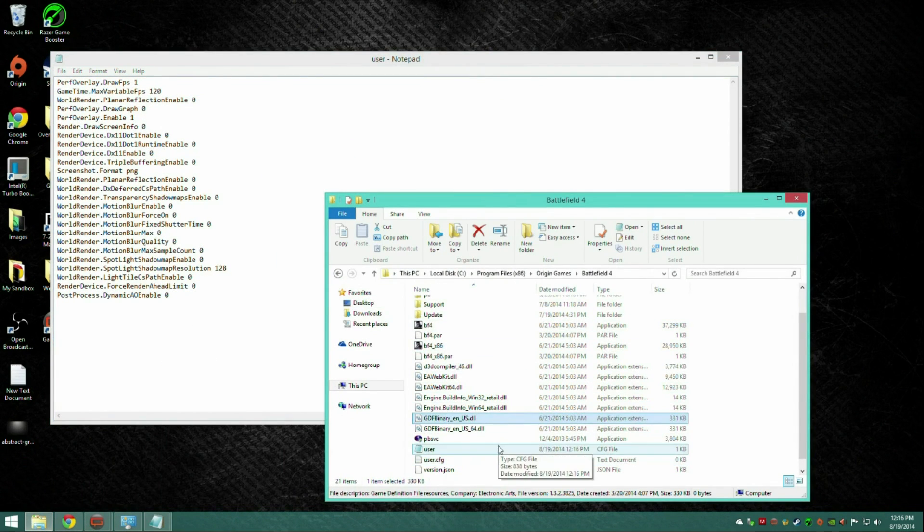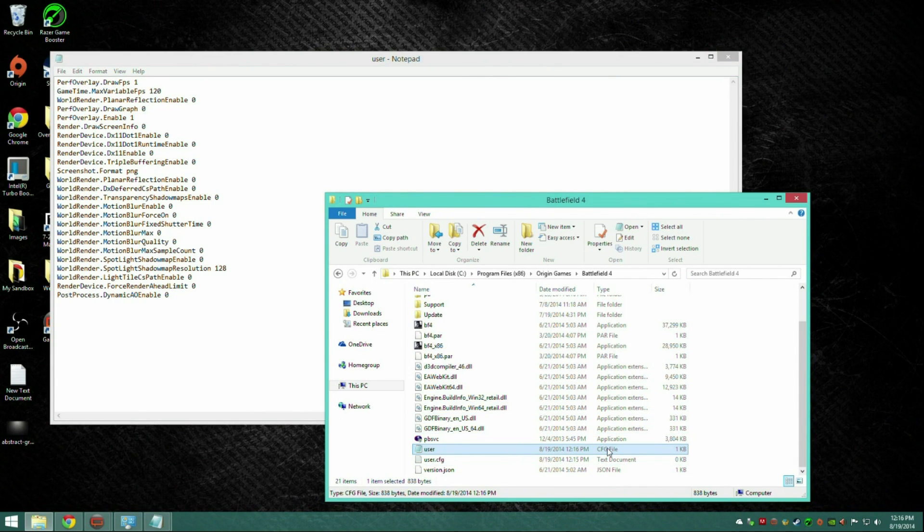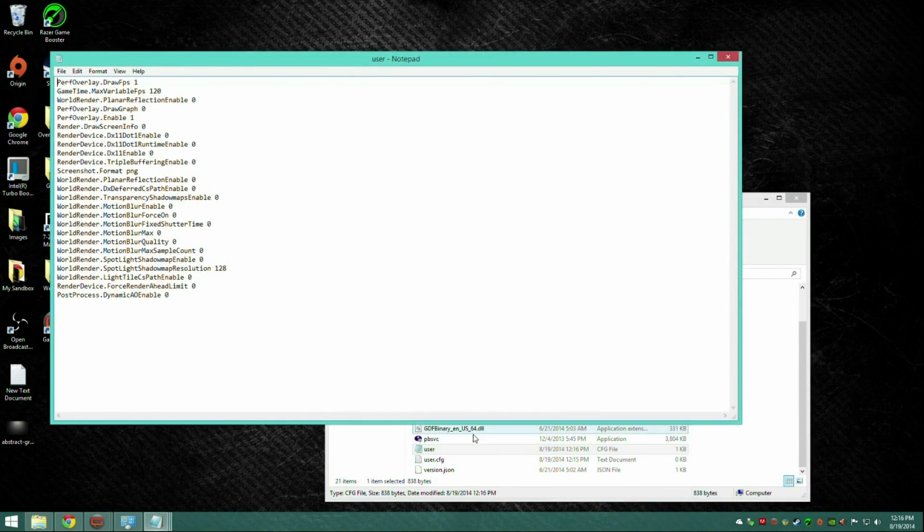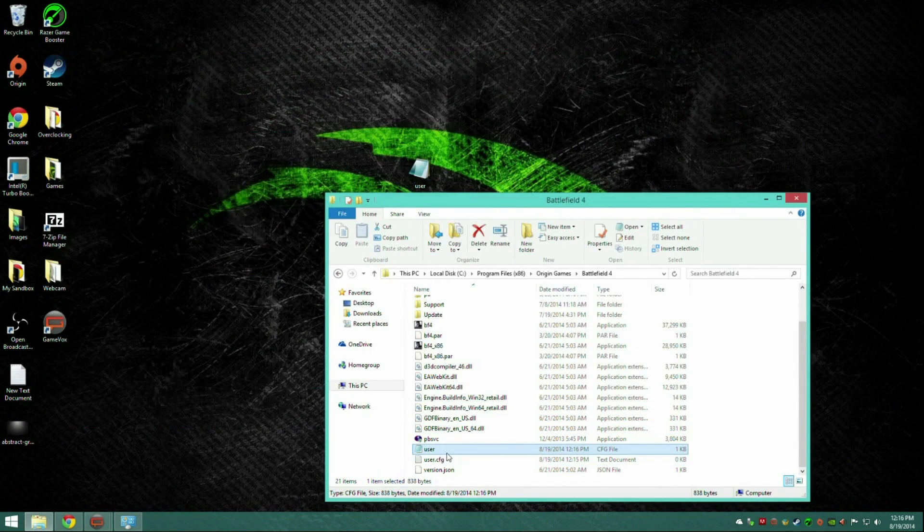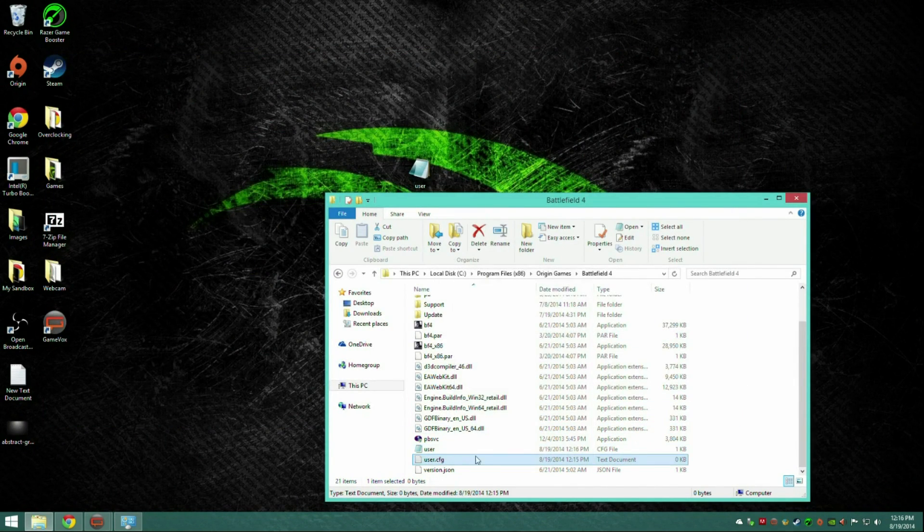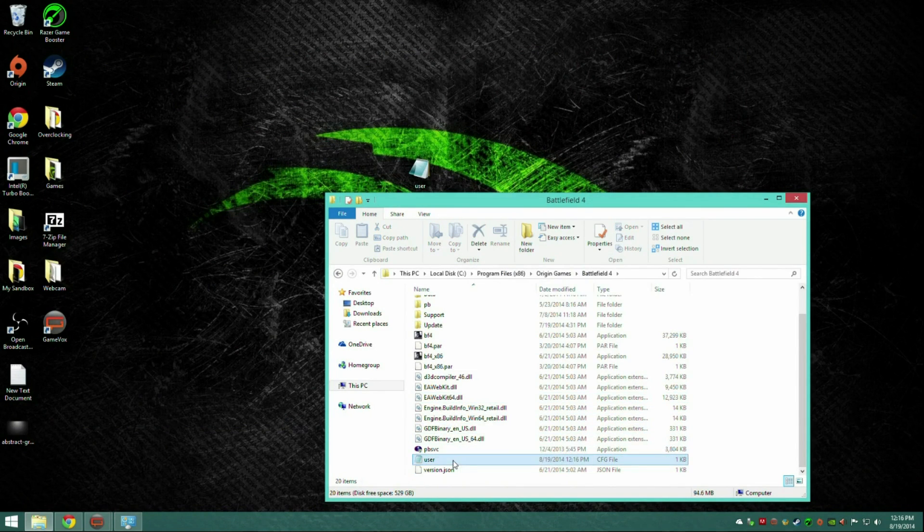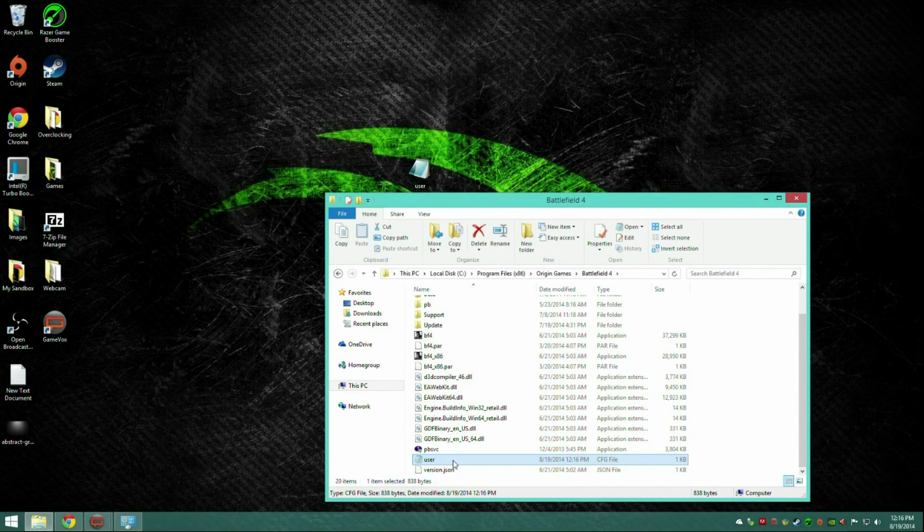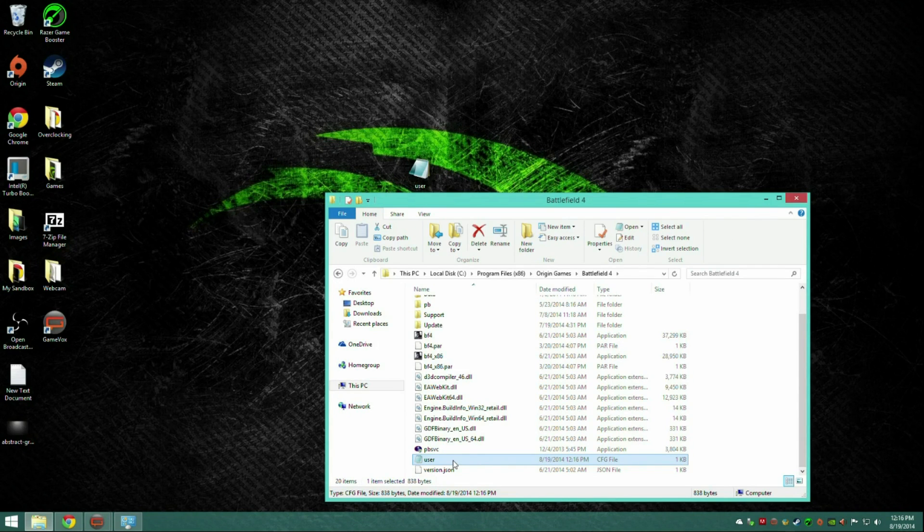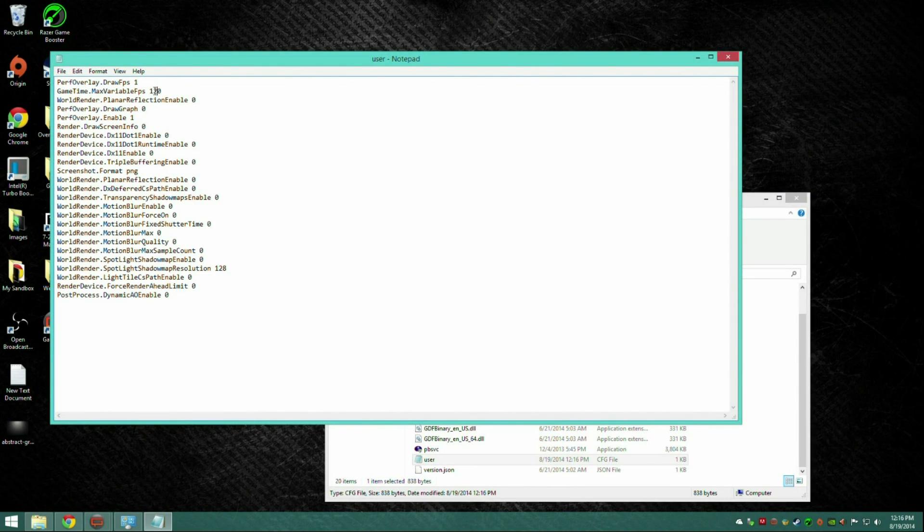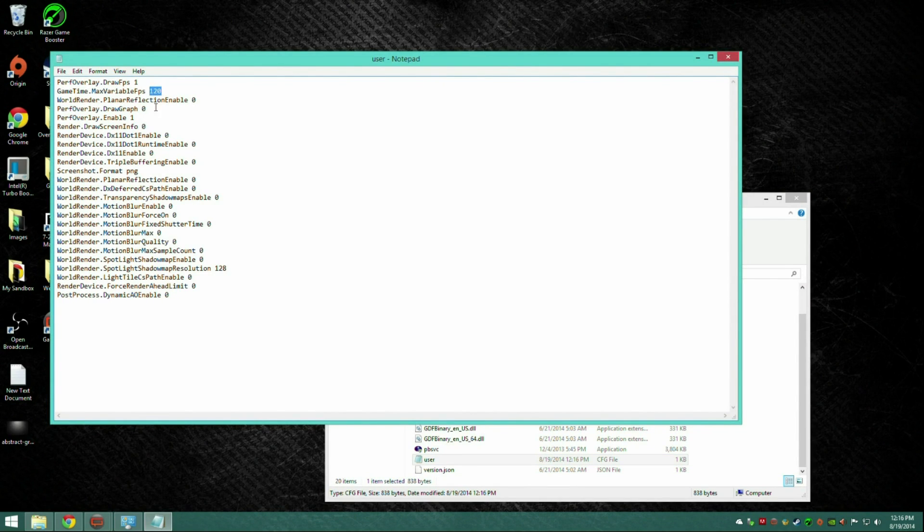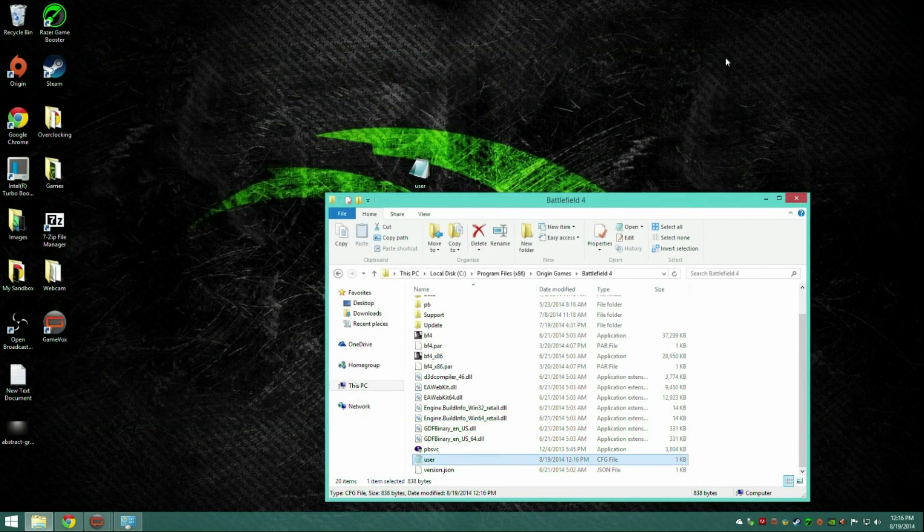Now if you go back here you should see a notepad file that says user, and it should say cfg file. Click on it again, it'll open it up, make sure it's all there. Now that we're done with that, that's for a 120Hz monitor. If you want to cap it at 60, just change max variable FPS to 60 right here. Basically what this is doing is it displays your FPS for you, it disables a lot of motion blur and stuff that you don't need that'll make your game run a lot faster.